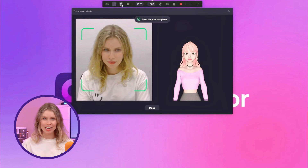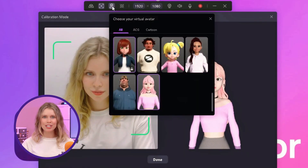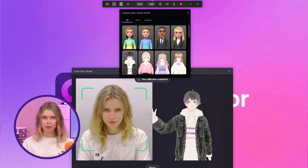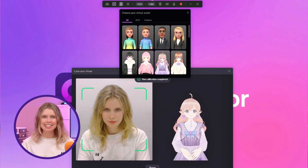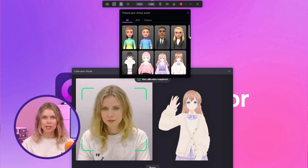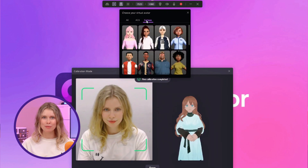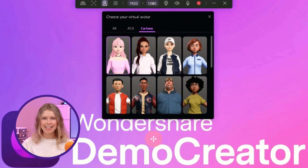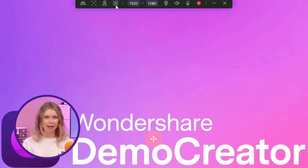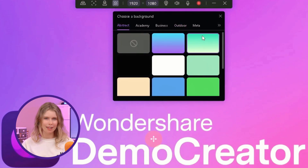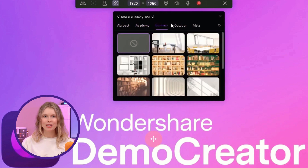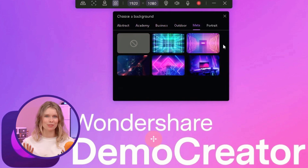This third button is to change your avatar. Click here and you can change your virtual avatar — Demo Creator provides a range of different avatars. For example, go to the cartoon section and select one. You can pick the one that best suits the vibe of your video. Next, you can also select a background from this button. Whether you want a simple color, a cozy classroom, or a calm library, you'll find plenty of options to set the right scene.